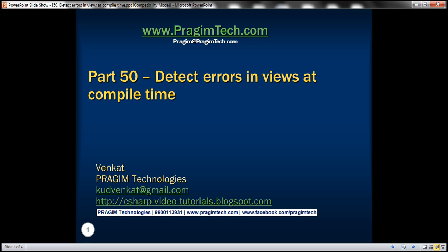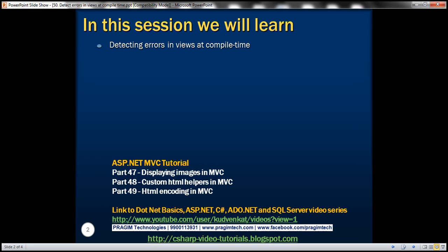Part 50 of ASP.NET MVC tutorial. In this video, we'll discuss detecting errors in views at compile time.